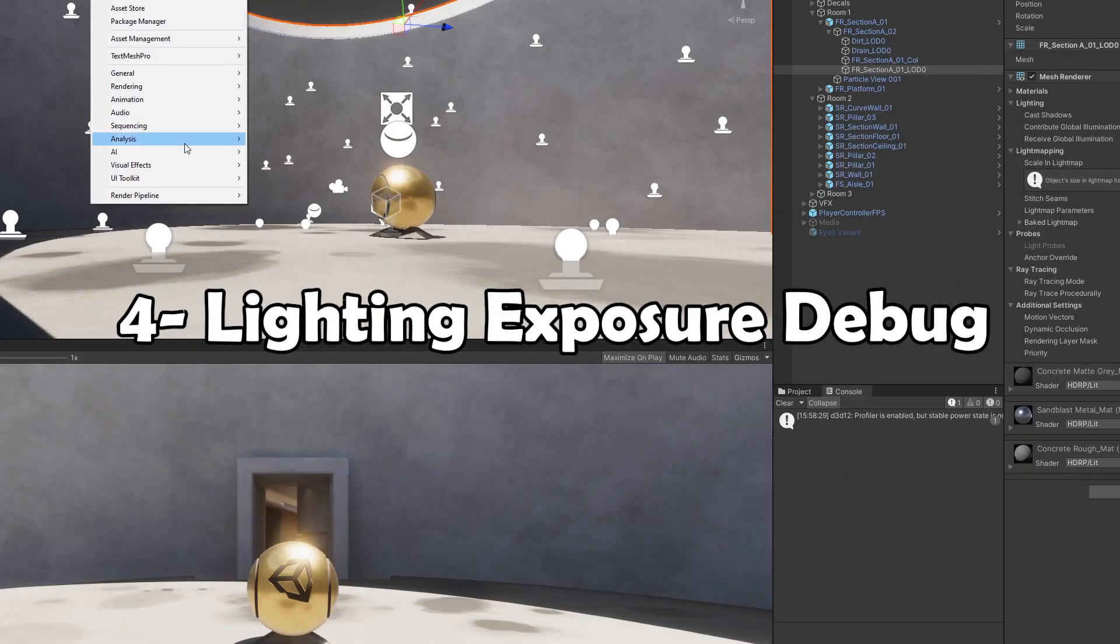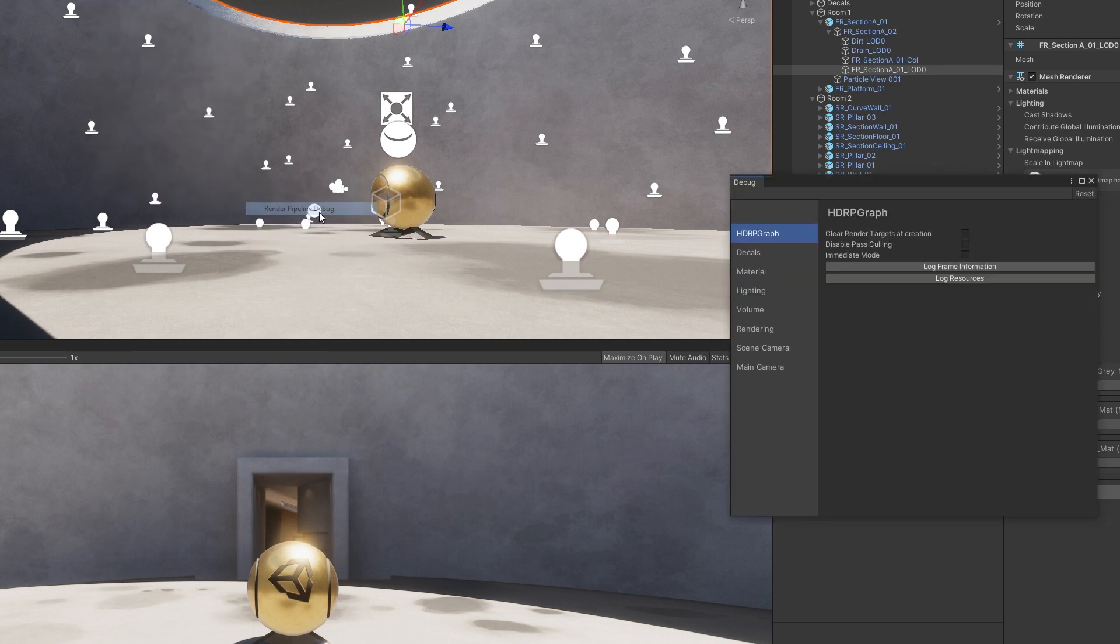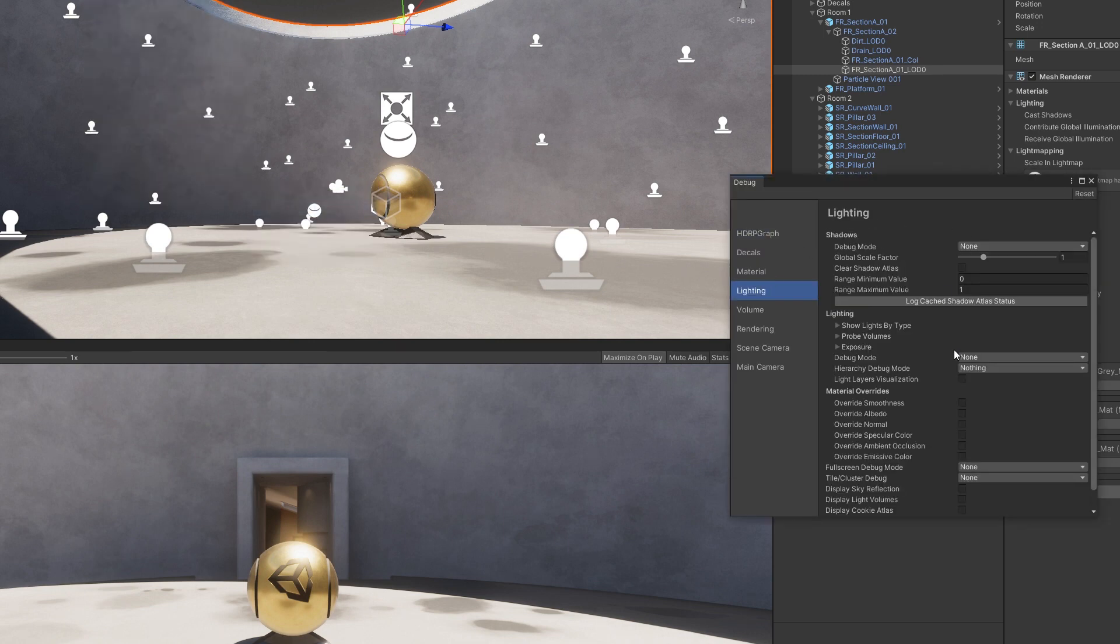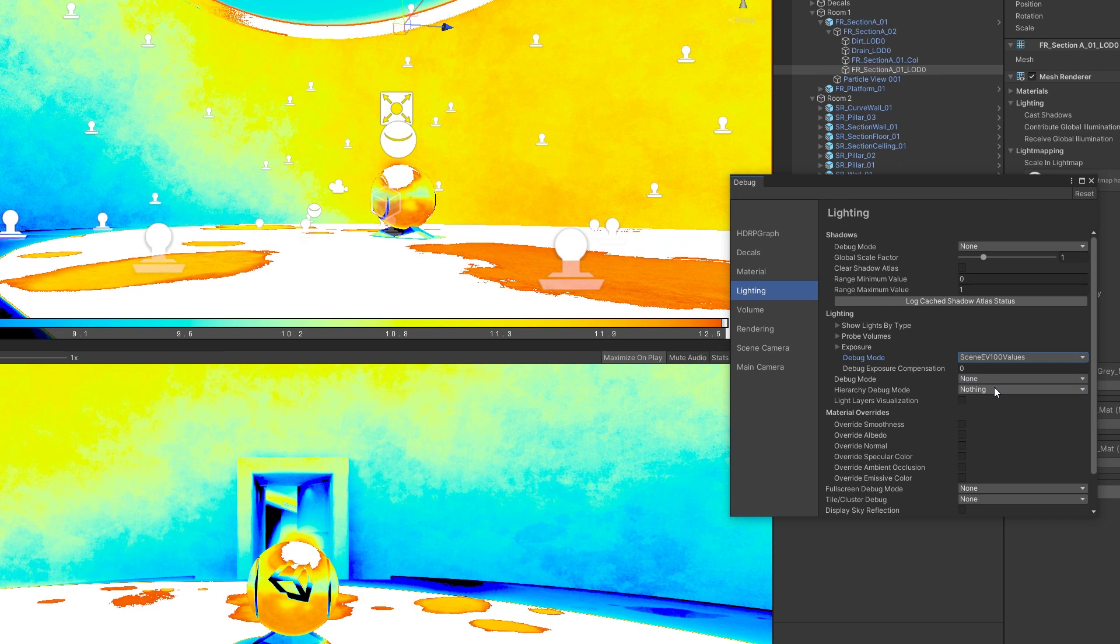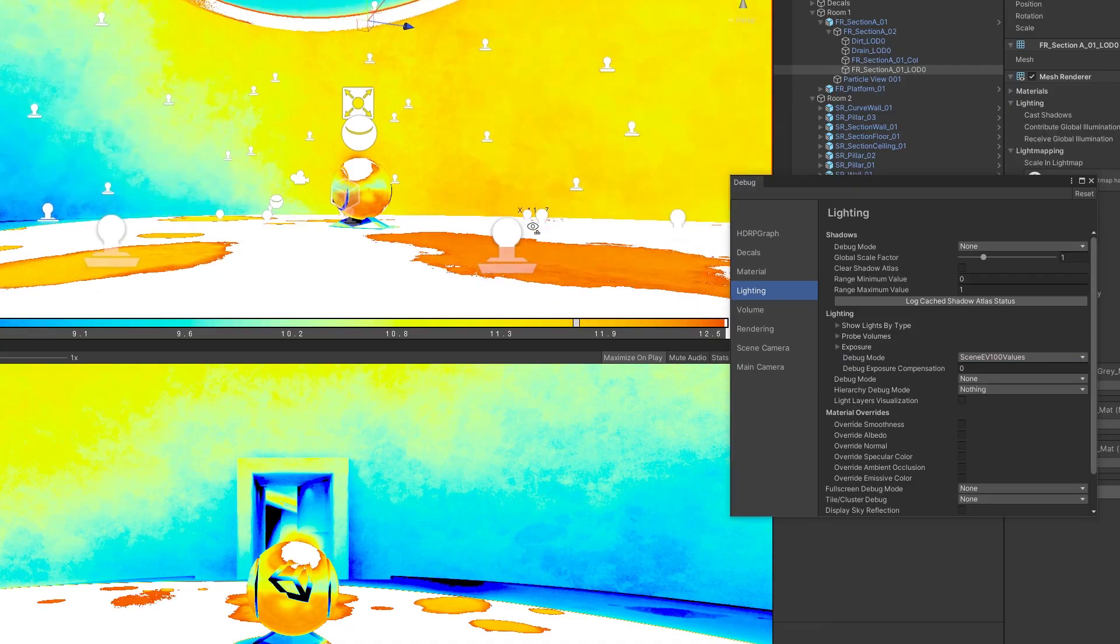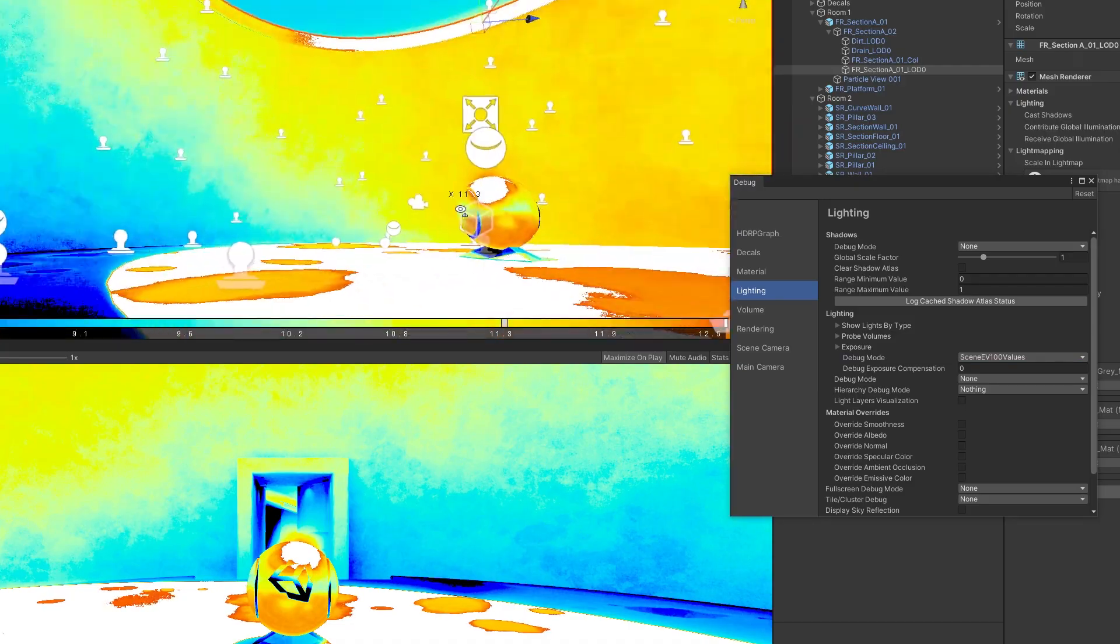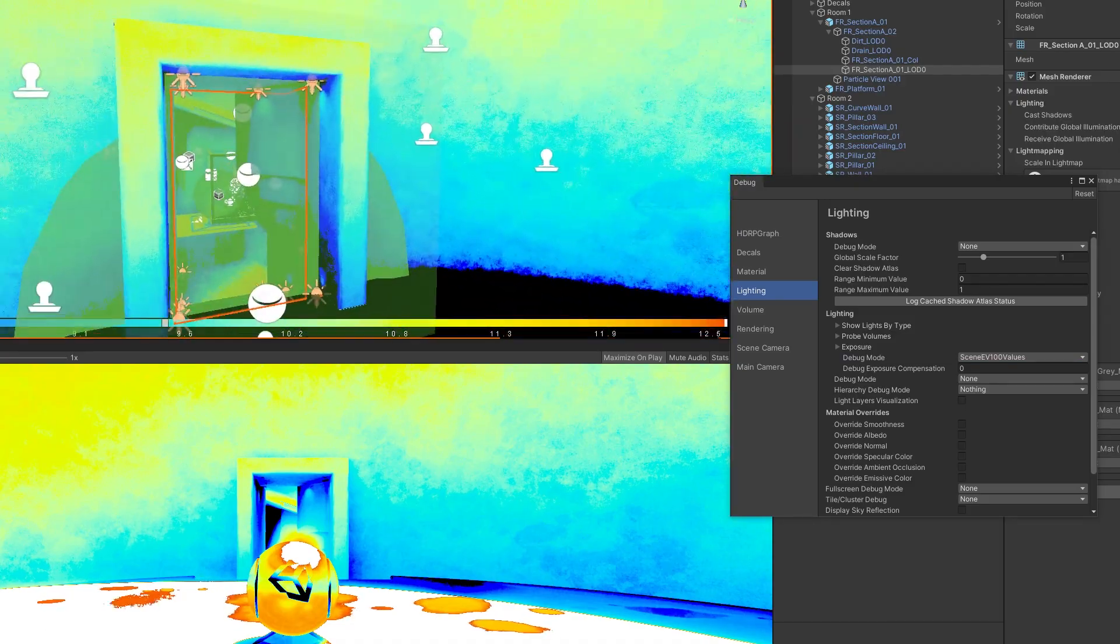The new Unity version comes with new debugging tools for lighting exposure. By going to Window, Render Pipeline, Render Pipeline Debug, then choosing Lighting, and under Exposure you can find debug modes which allow you to switch between scene with EV100 values and histogram views.